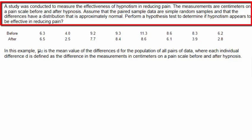A study was conducted to measure the effectiveness of hypnotism in reducing pain. The measurements are in centimeters on a pain scale before and after hypnosis. Assume that the paired sample data are simple random samples and that the differences have a distribution that is approximately normal.